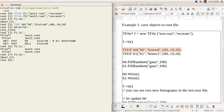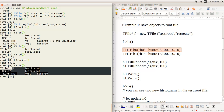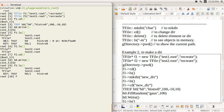If you want to write to f1 instead, use 'f1->cd()' to change directory. Now the active directory is f1, so when you write it goes to f1. Let's test it quickly — after creating a histogram and writing, f2 has nothing while f1 has the histogram. To check where you are, use the global pointer 'gDirectory->pwd()' — it shows you're currently in test2.root.